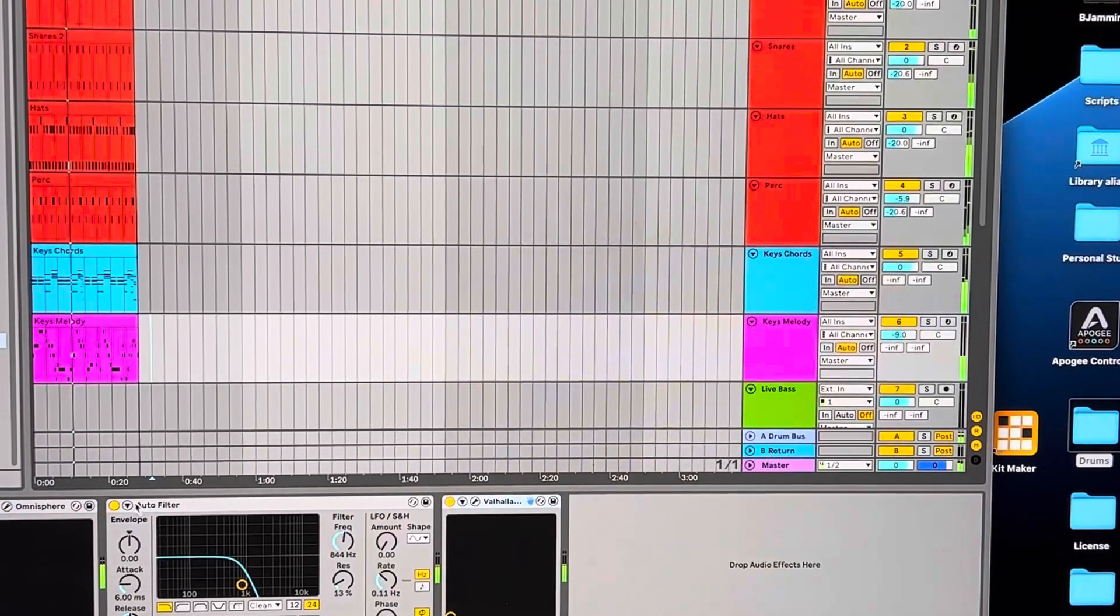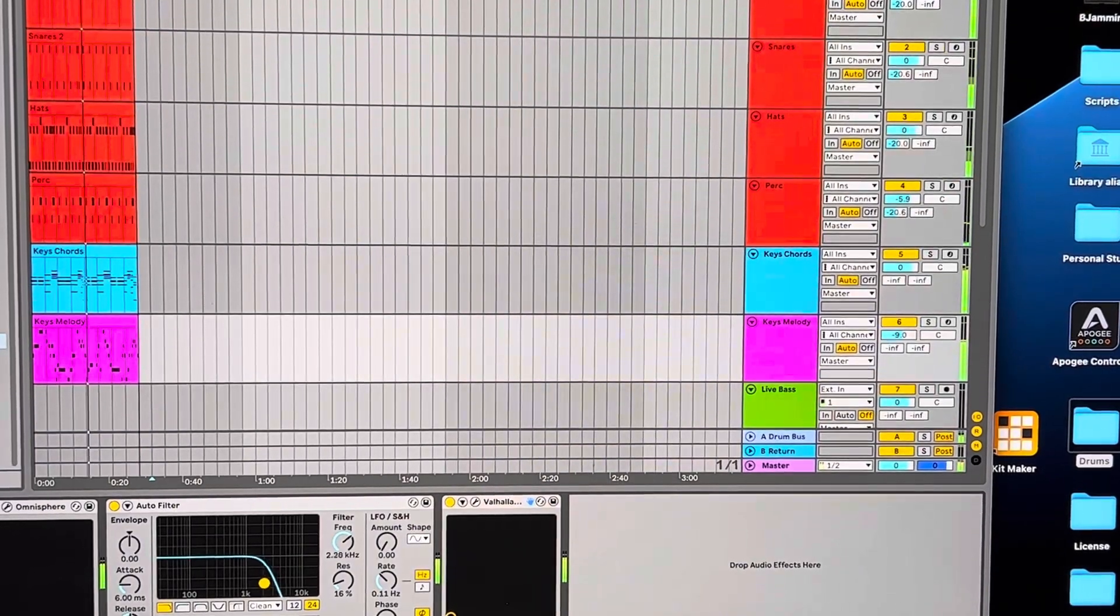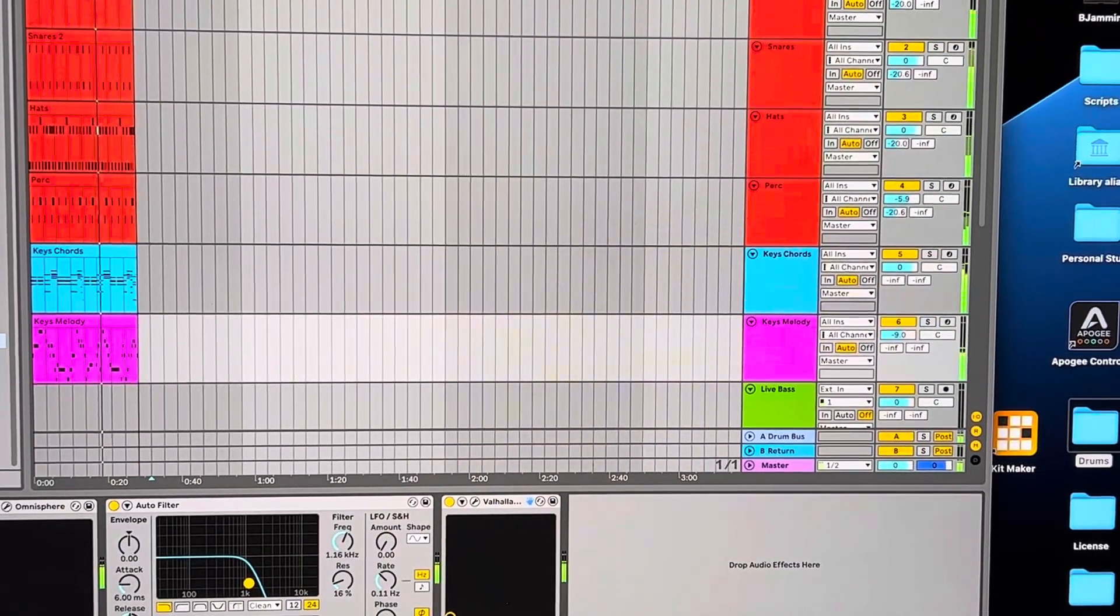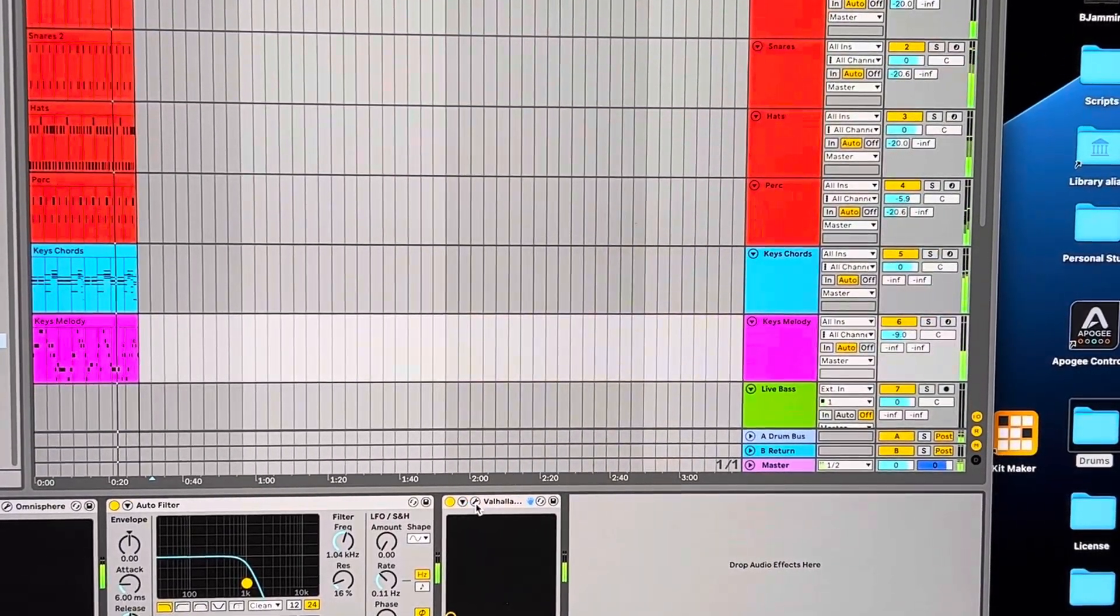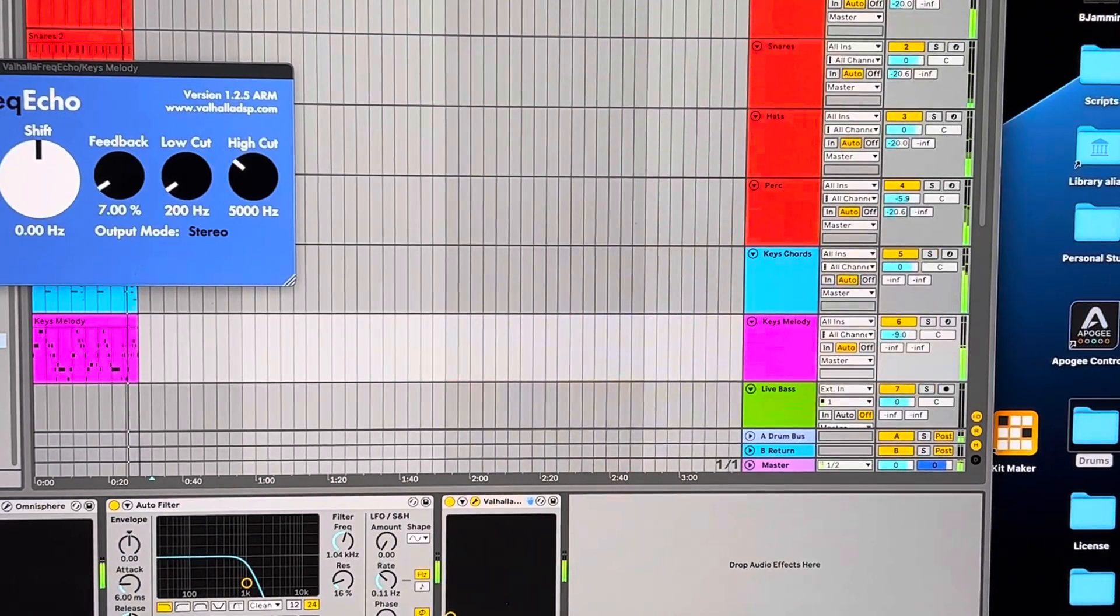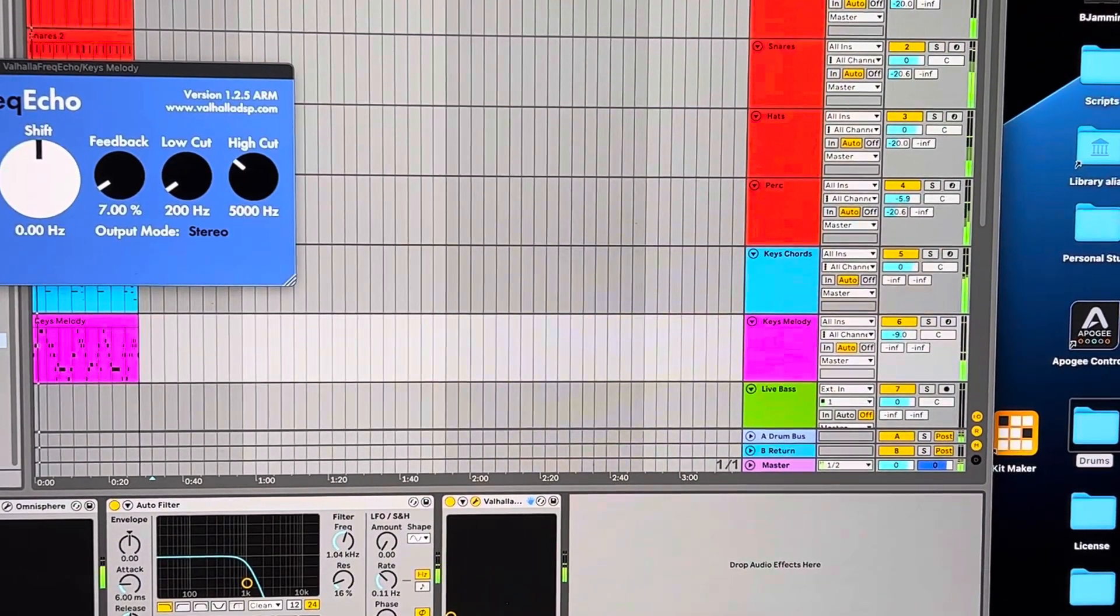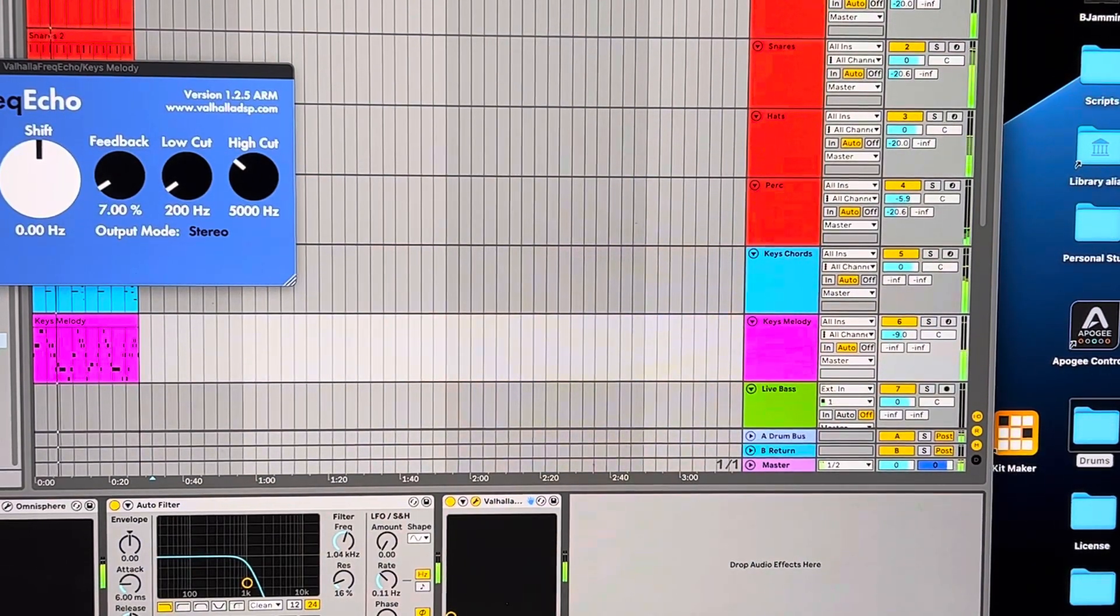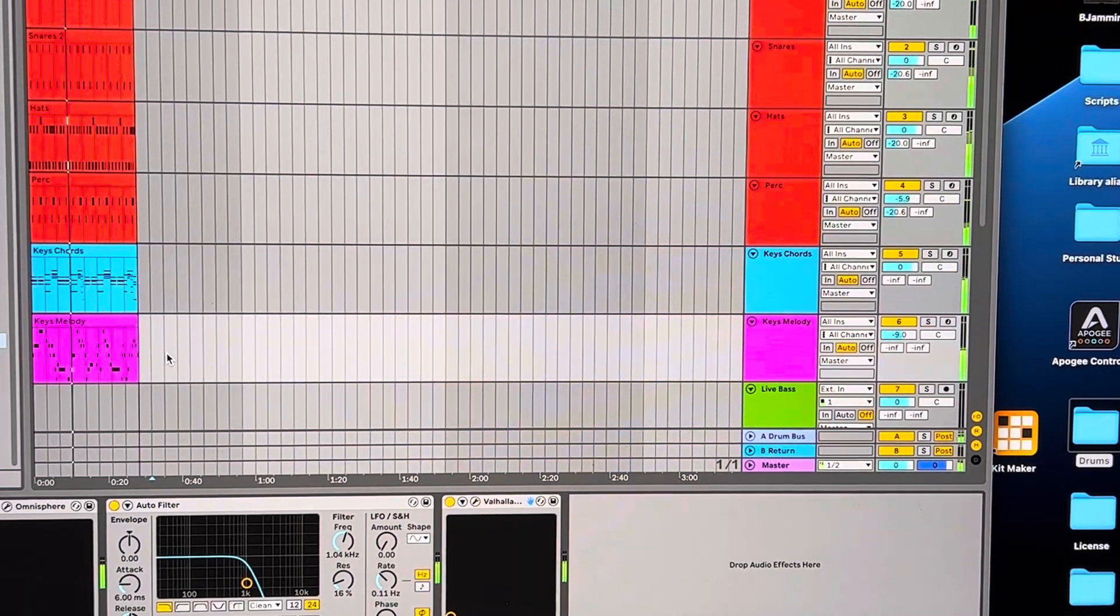And then on that I added a filter. And then this is a free plugin, Valhalla Frequency Echo. I added just a little 10 in the mix and 7 feedback, number one, fourth delay is synced.